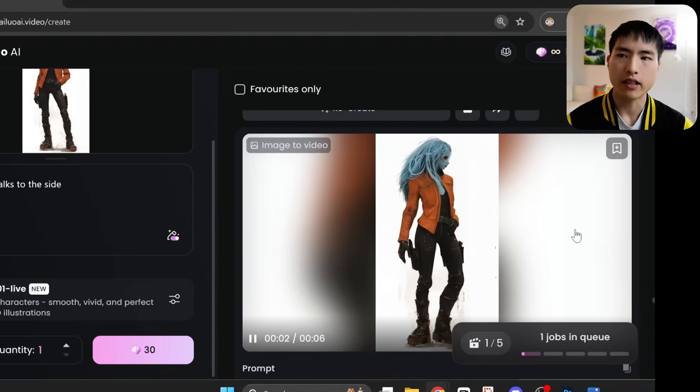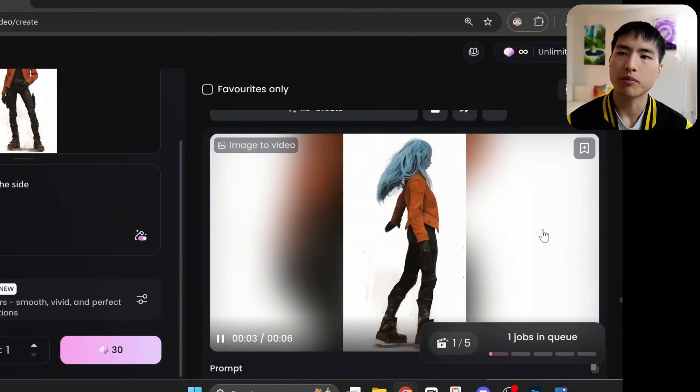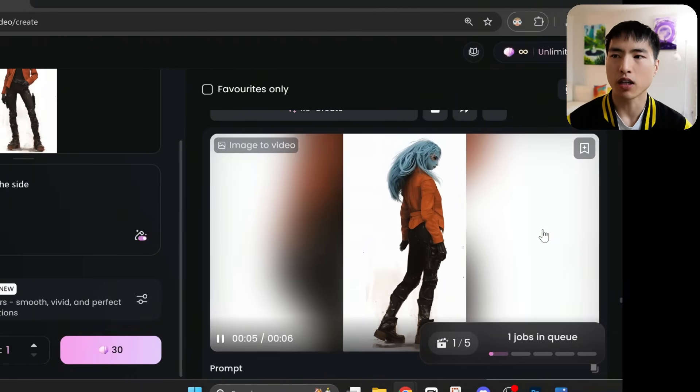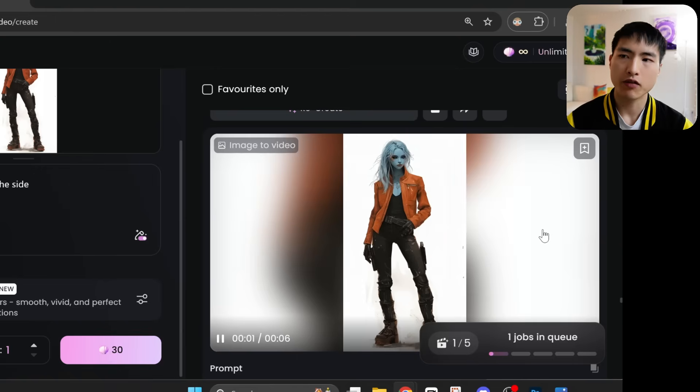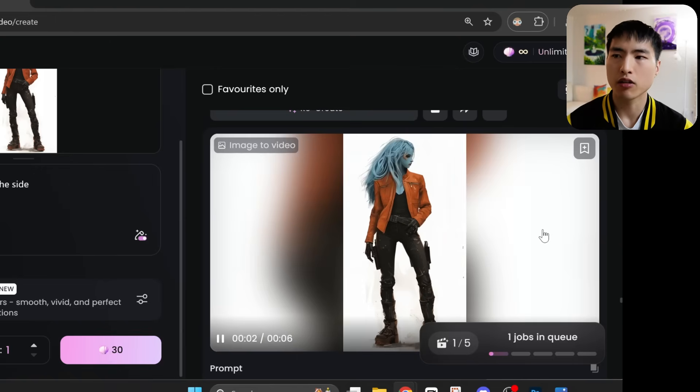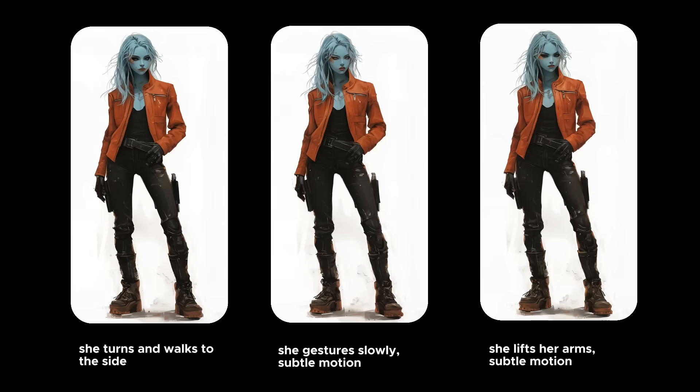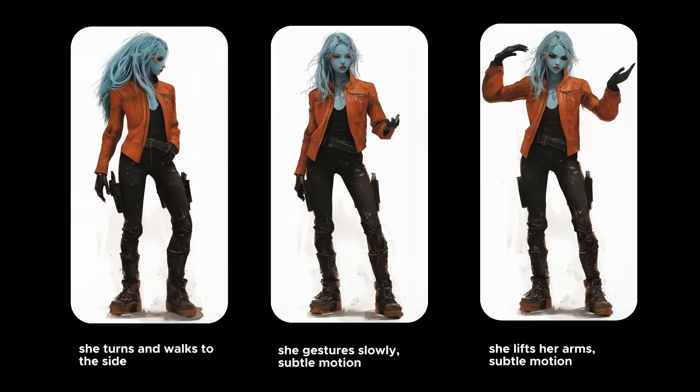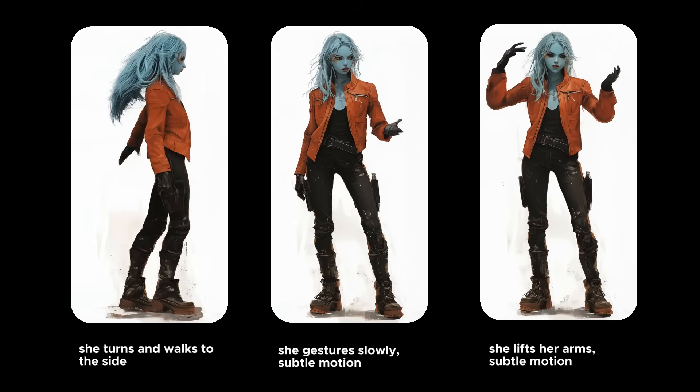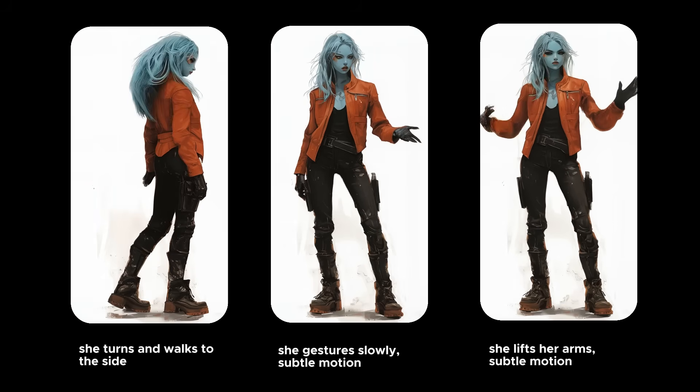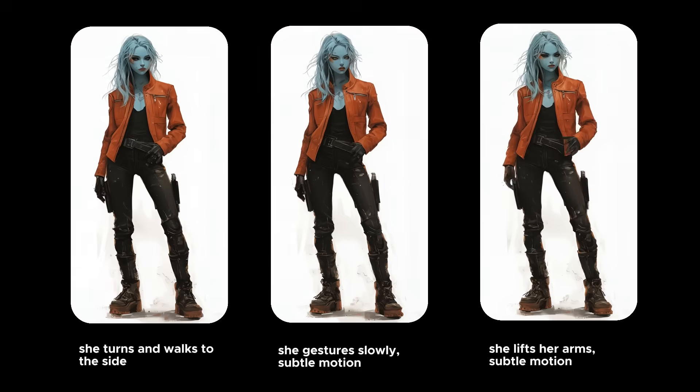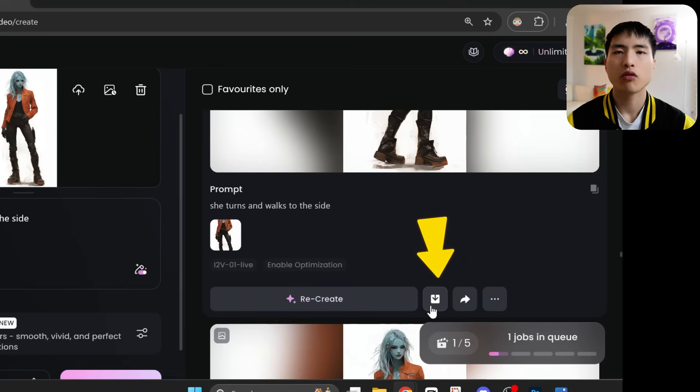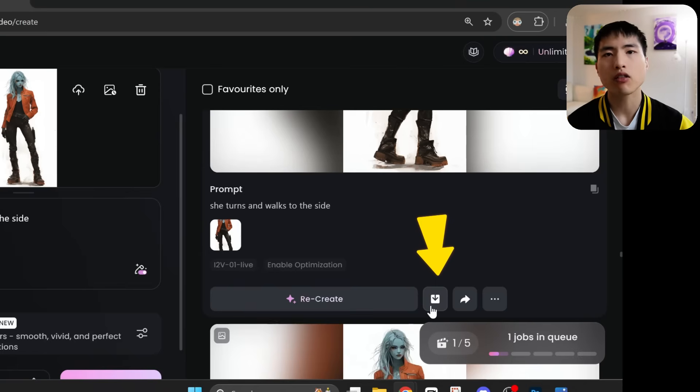Some movement gets added to our character, but the consistency is preserved super well, in terms of the clothing and physical appearance. I generated a couple different videos with different poses I can add to my character sheet, just simple things like hand gestures and body motions. When you've got the videos generated, download them to your device.